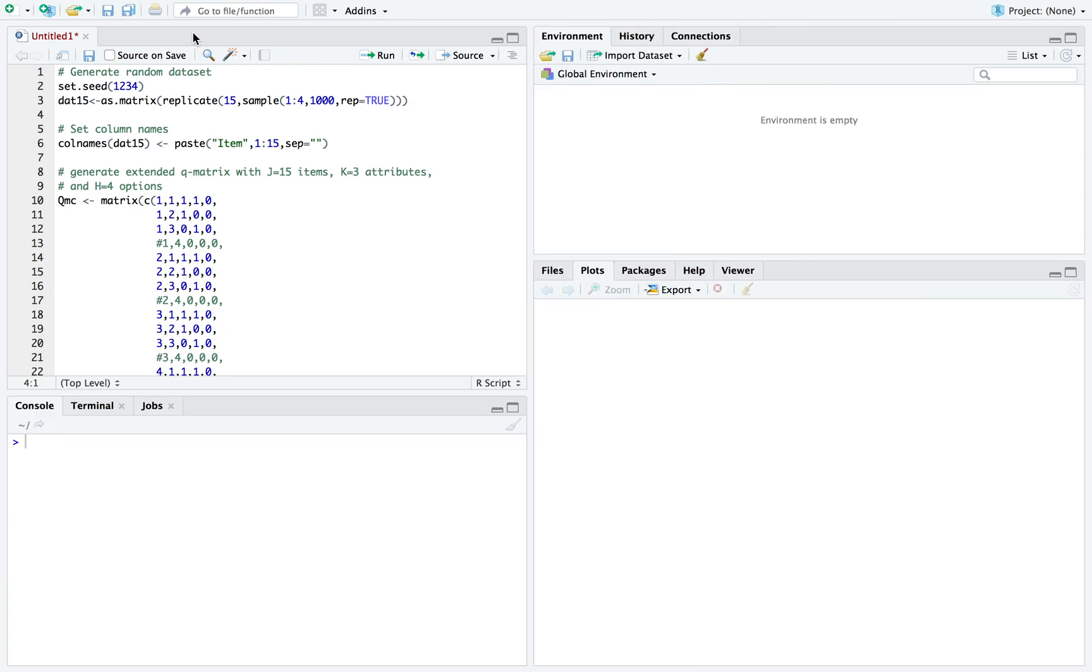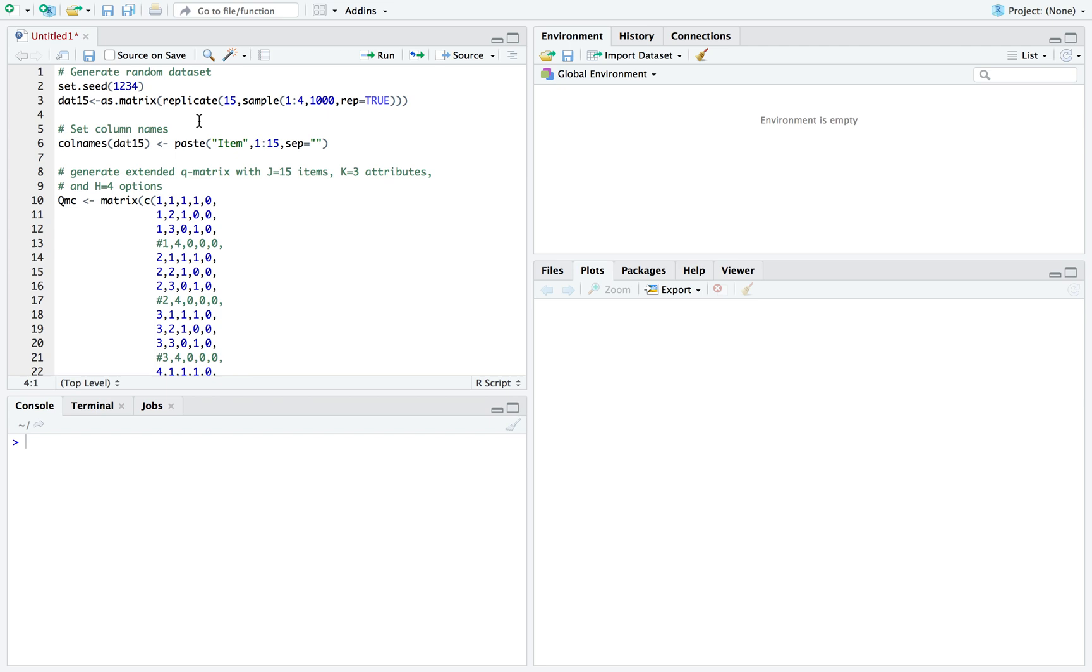So the MCDINA model, or the multiple-choice DINA model, was first developed by Dellatorre in 2009. You can think of it as an extension to the DINA model, which is a binary model that dichotomizes multiple-choice responses into correct or incorrect, and a correct response would require possession or mastery of a set number of attributes. However, selection of some distractors could also provide information on a smaller number of attributes, and the MCDINA model will try to tap into that information.